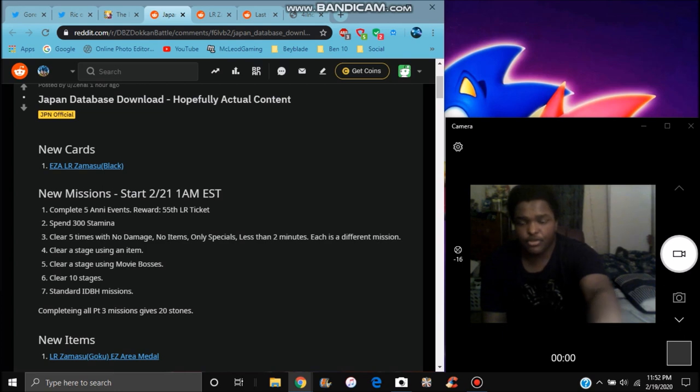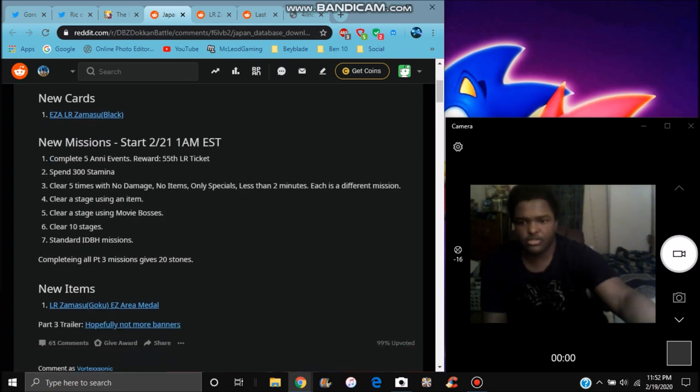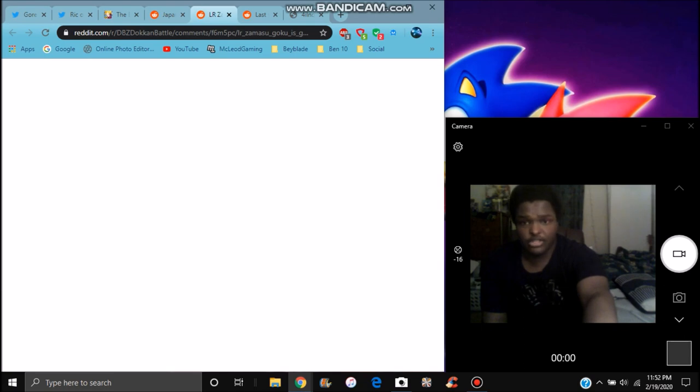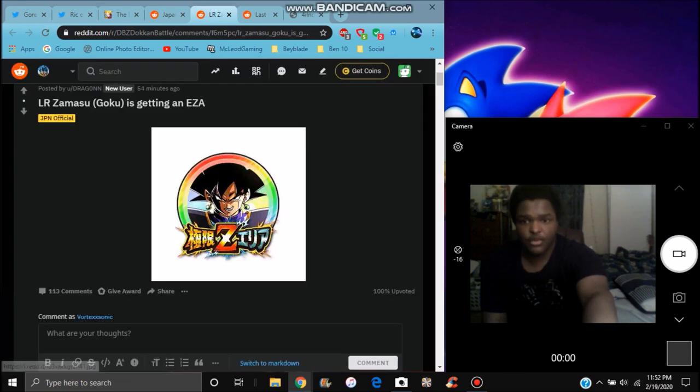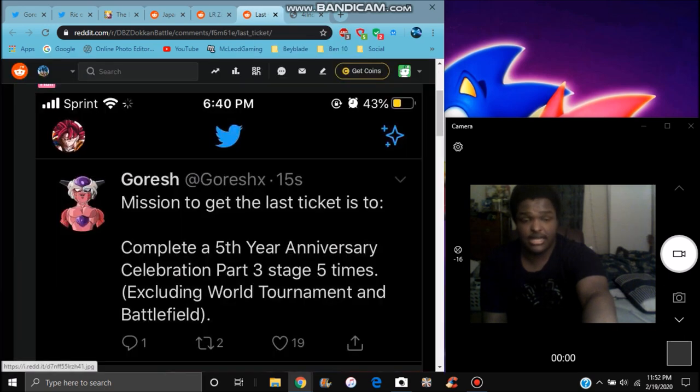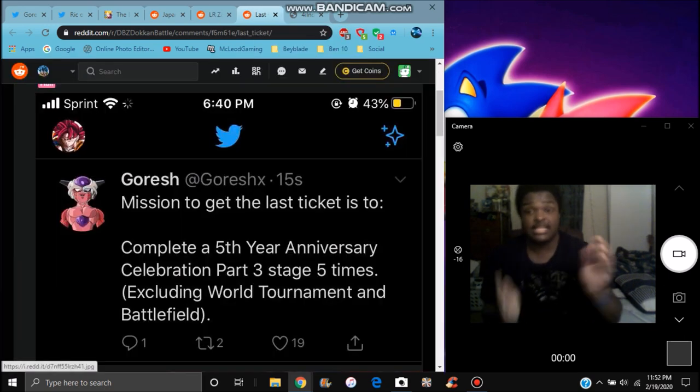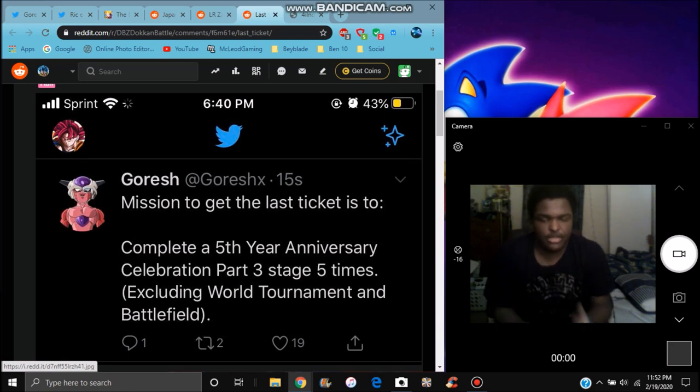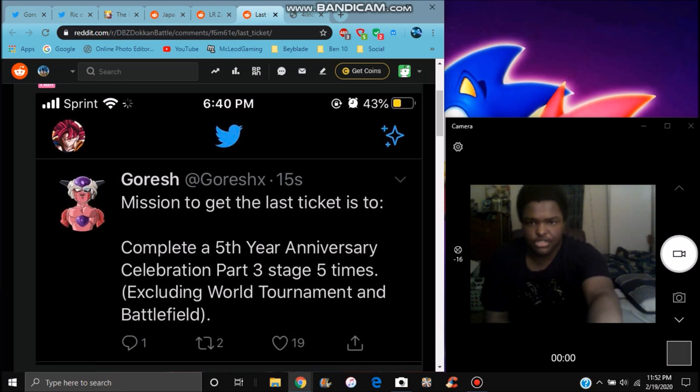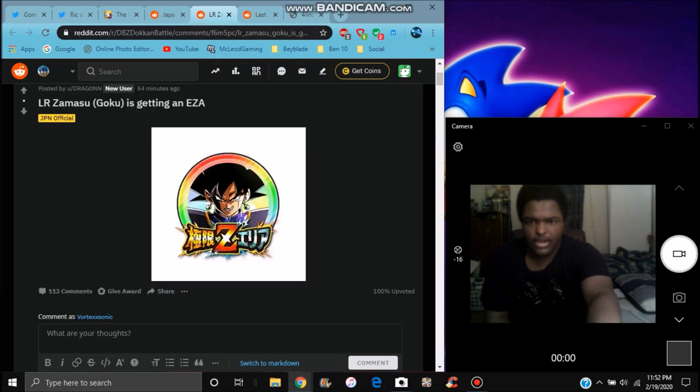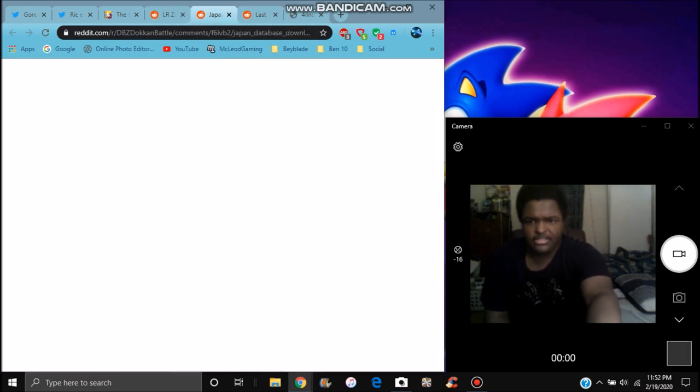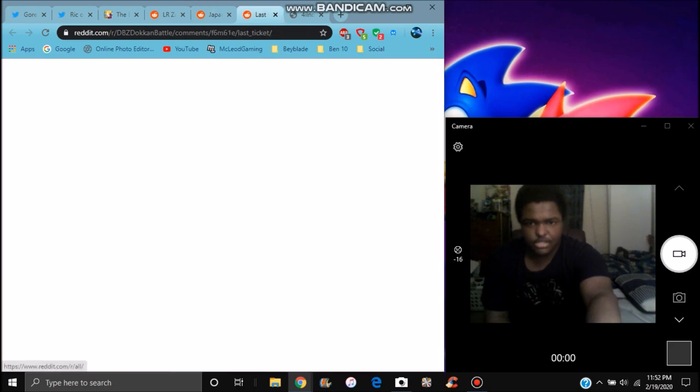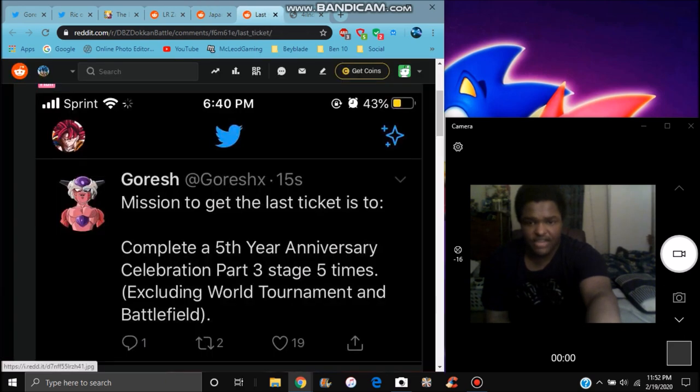Playing all part three will give you 50 stones, and these are like all the new stuff right here. We have the LR lawsuit basically, you're gonna block the body. There's these EZAs right there. We can find the 55 ticket, this is actually how to get it so make sure to listen. This is actually how to get it. The mission I just had right here, this mission right here basically, this is all you have to do. Basically I think it's that mission right there, just the five missions. And World Tournament and Battlefield do count.